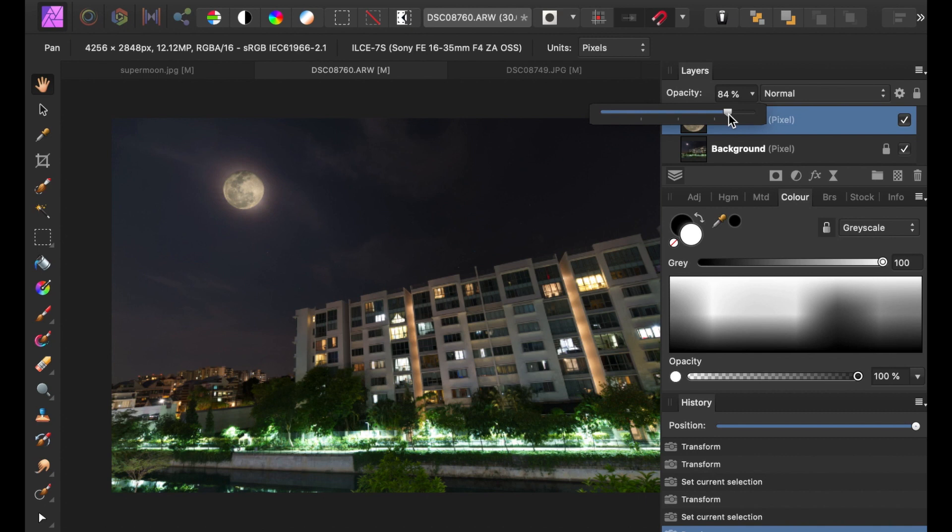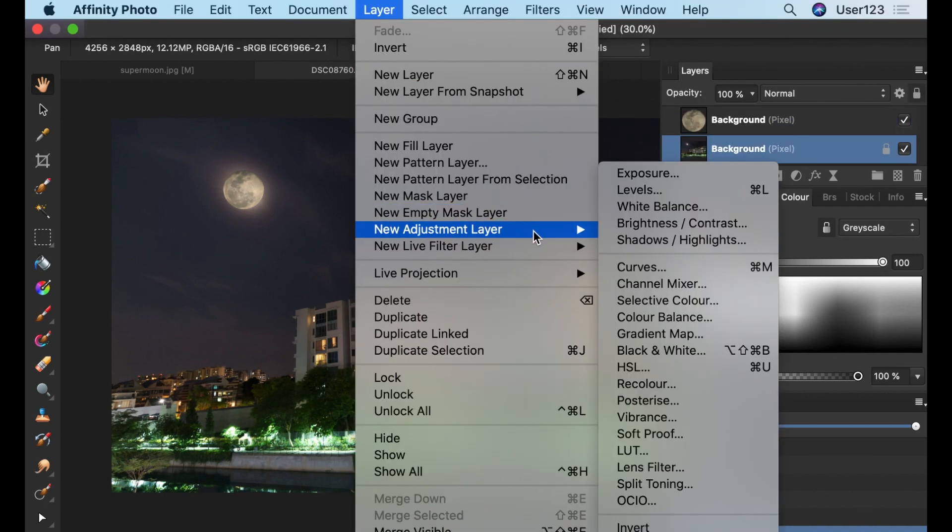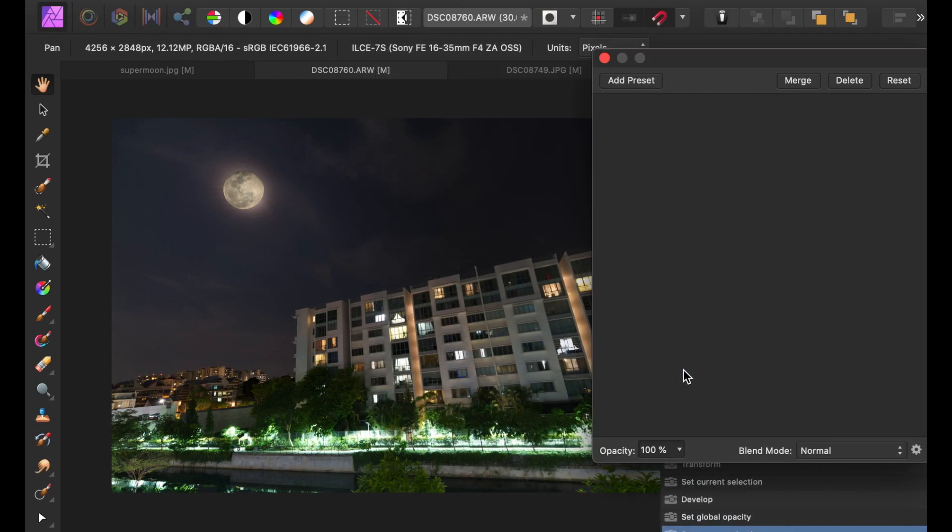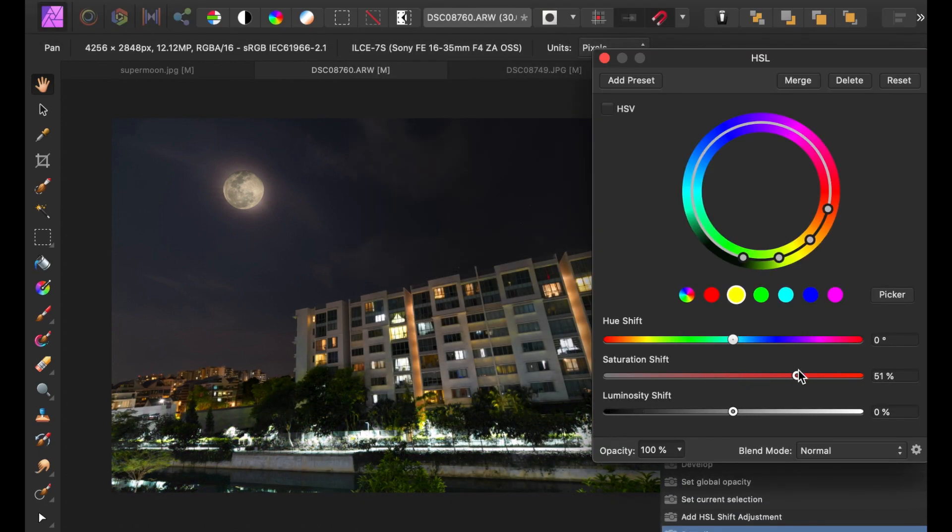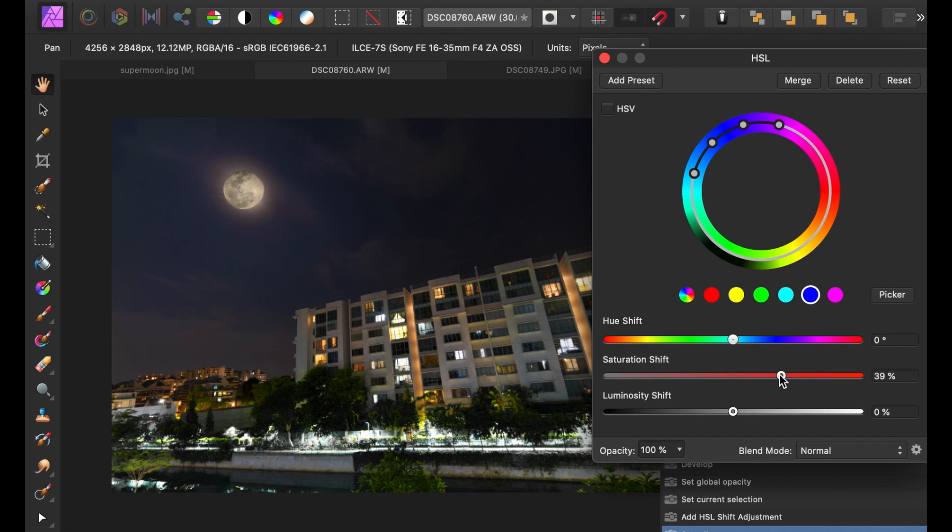So now that we're done with the moon adjustments, I'll make some other global adjustments like adjust the color with the HSL tool, which stands for Hue, Saturation, and Lightness. I'll merge the two layers together and make some shadow and clarity adjustments.